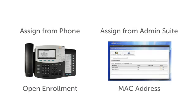Assigning a Switchvox extension directly from the phone's interface is a unique ability of Digium phones. With Open Enrollment enabled, this can even be done without the need to enter authentication credentials. This works well in environments where you'd like users to be able to configure their own phones.